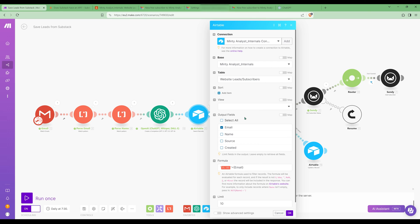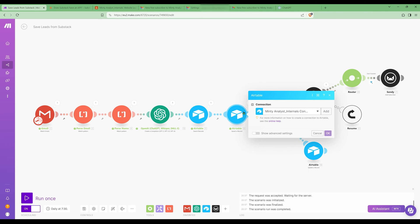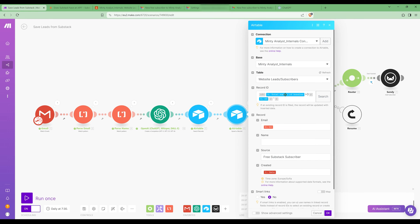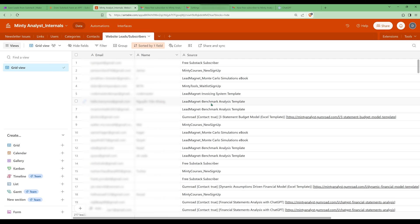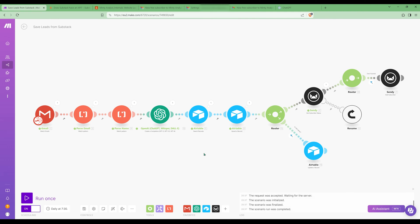I then pass that to Airtable and use the email to search if this user has already been added to my database from somewhere else, since I have a few sources saving into the same database. After that, I use the Airtable Upsert record — if it finds the record, it uses that record's ID to update it; otherwise, no record ID is returned and a new record is created. I'm passing the email, but not the name yet since I'm still not sure if it's a real name. I'm also adding a source column that shows where I got each email — for example, someone who signed up for my free course, downloaded a lead magnet, downloaded a freebie on Gumroad, or in this case a Substack subscriber. I also add the date.